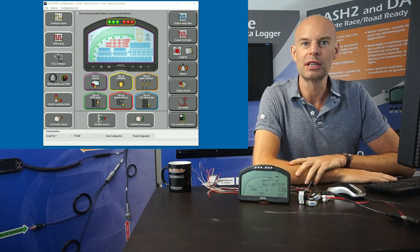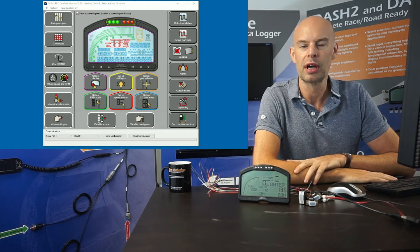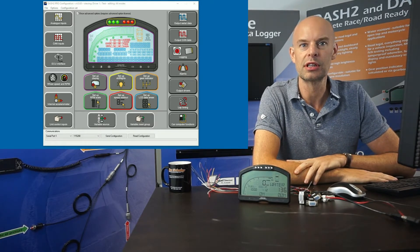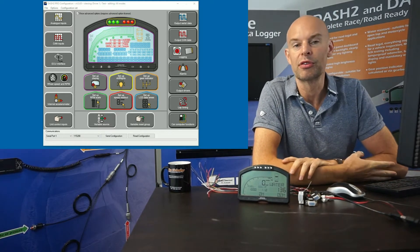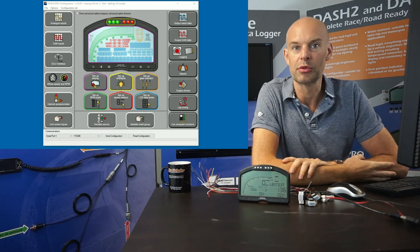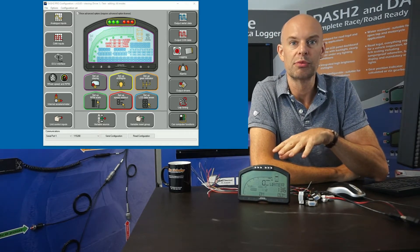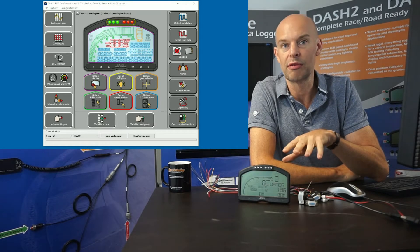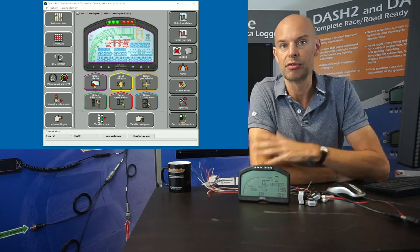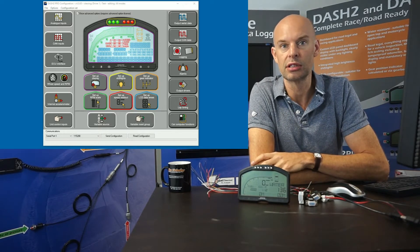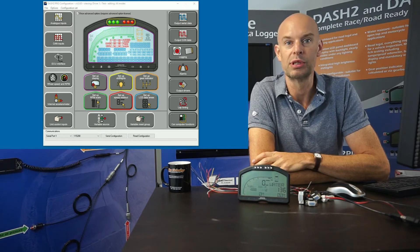Hello, my name is Andy Durrant from Race Technology. This video is an introduction to the Dash 2 Pro and in particular some of the features in the configuration software which is shipped with it. The Dash 2 Pro is a very powerful unit, it's very flexible and it can be set up for all sorts of different applications. We ship it with a default configuration which suits many applications, particularly race applications, but quite often you want to connect your own sensors or have a different ECU connected, so there are all sorts of reasons why you will need to set it up for your particular application.